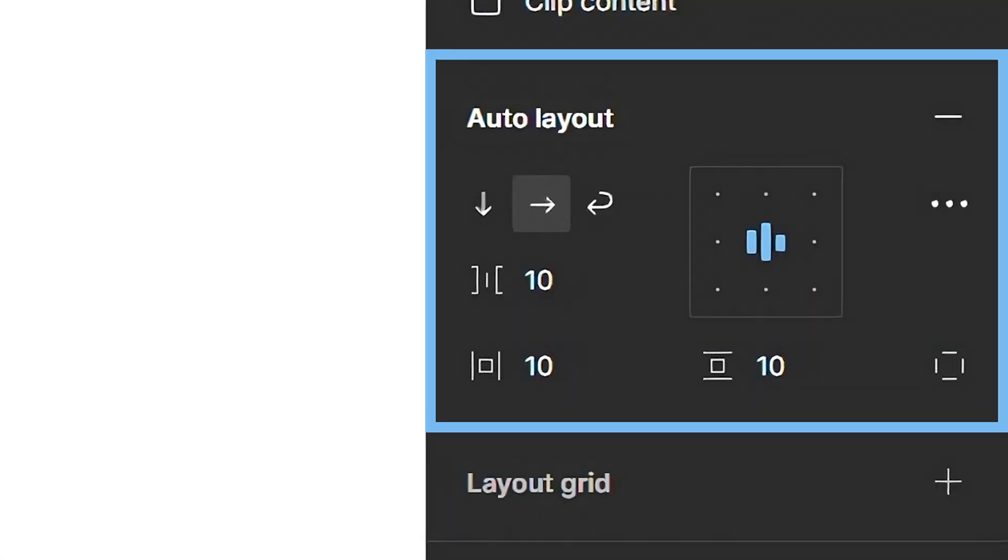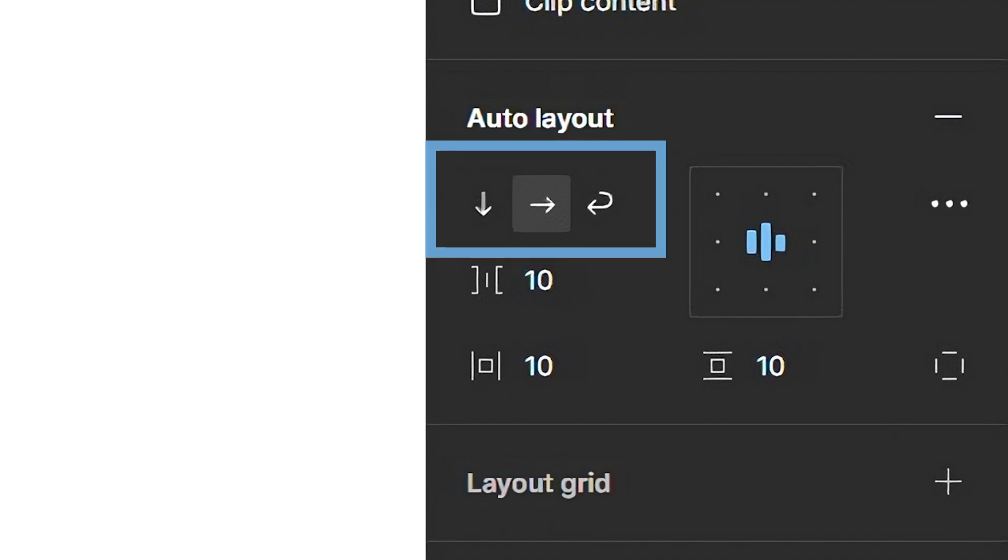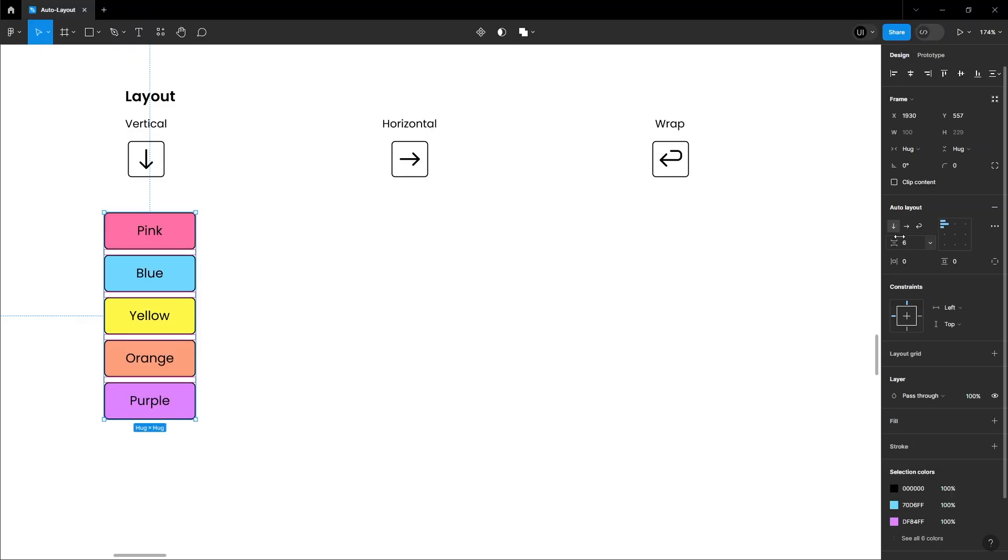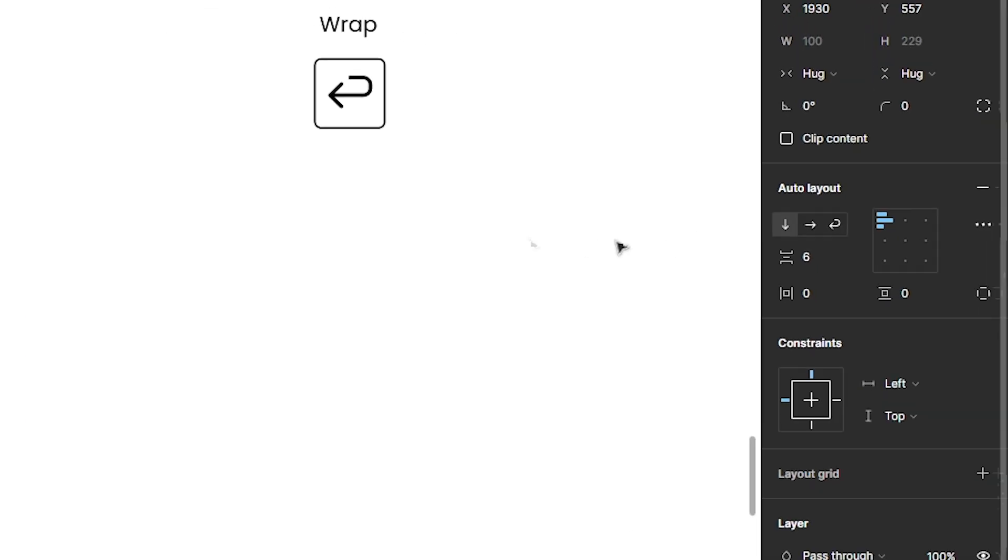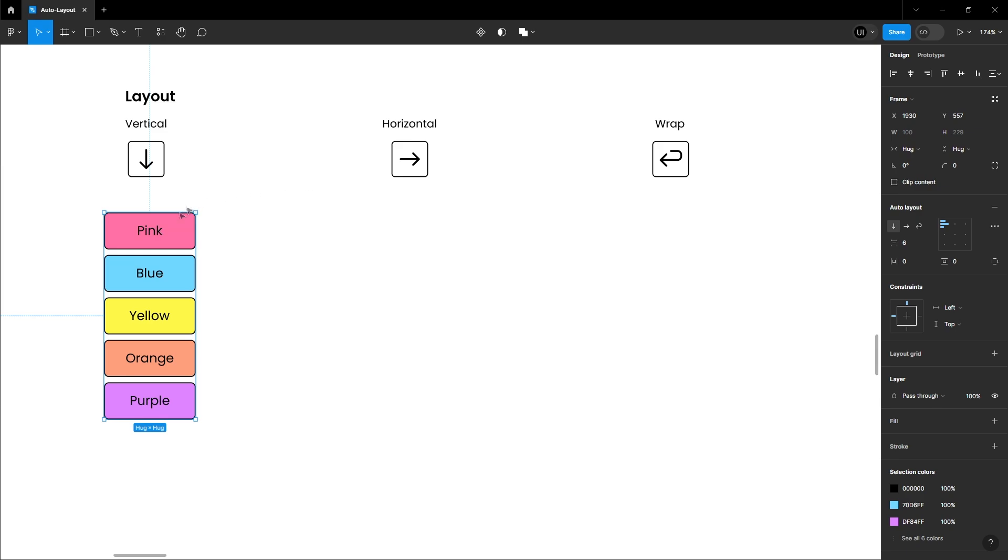Now, let's take a deep dive into Auto Layout properties. Let's take a look in Layouts. First off, Vertical Layout. All elements align vertically.